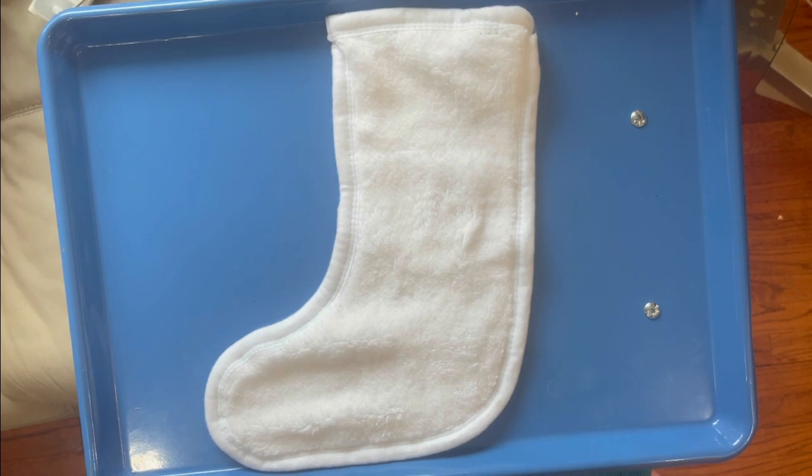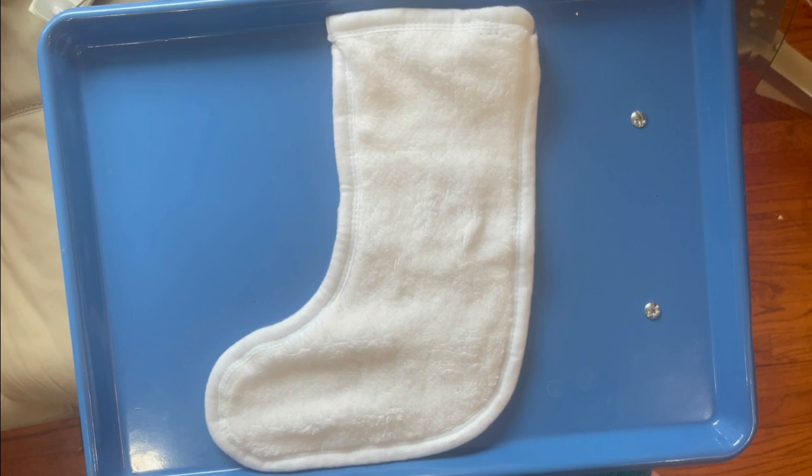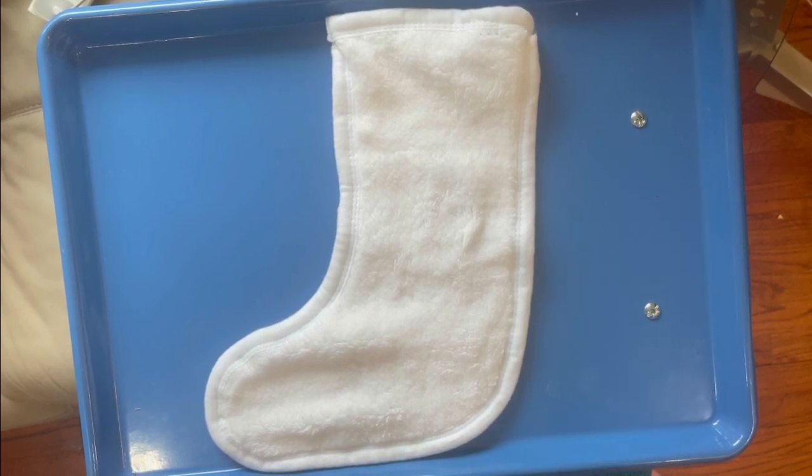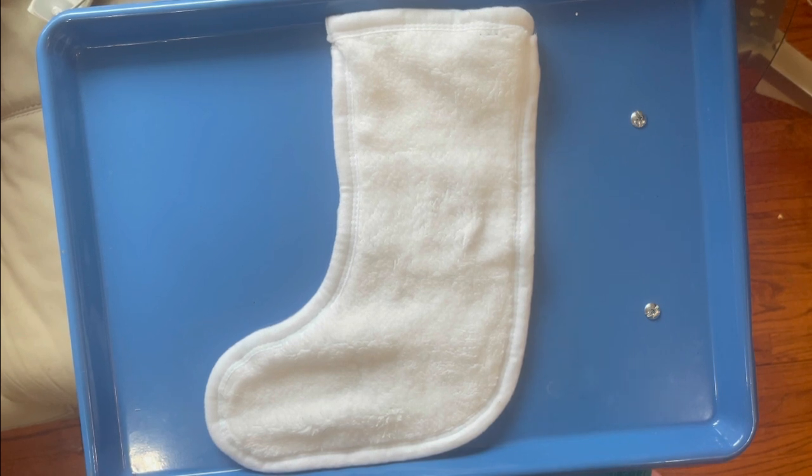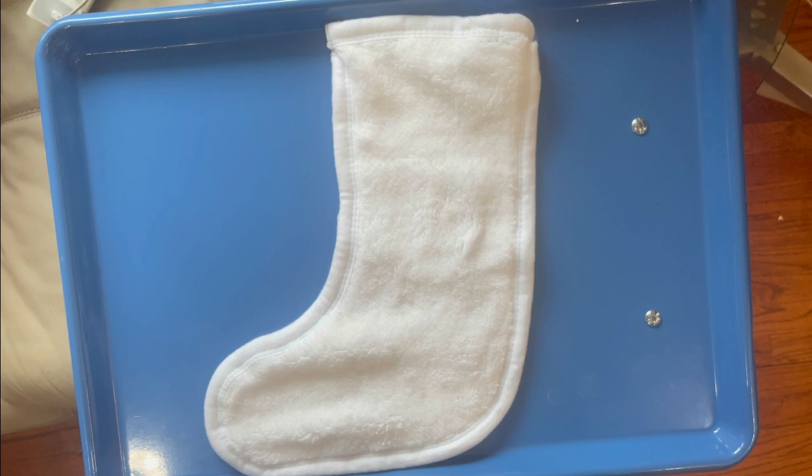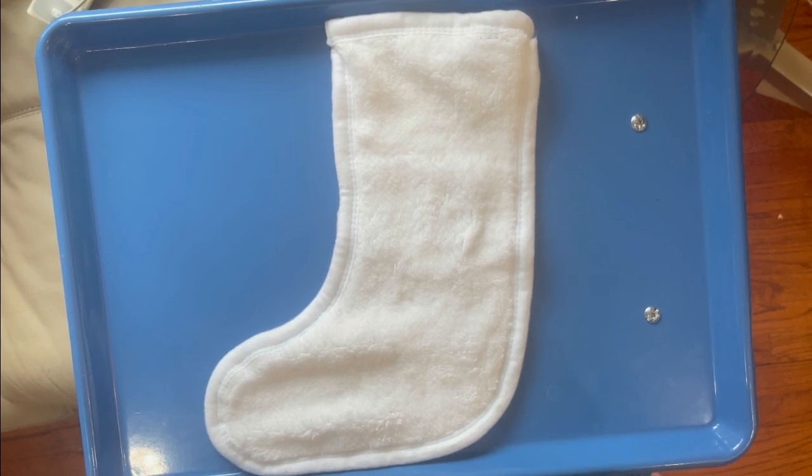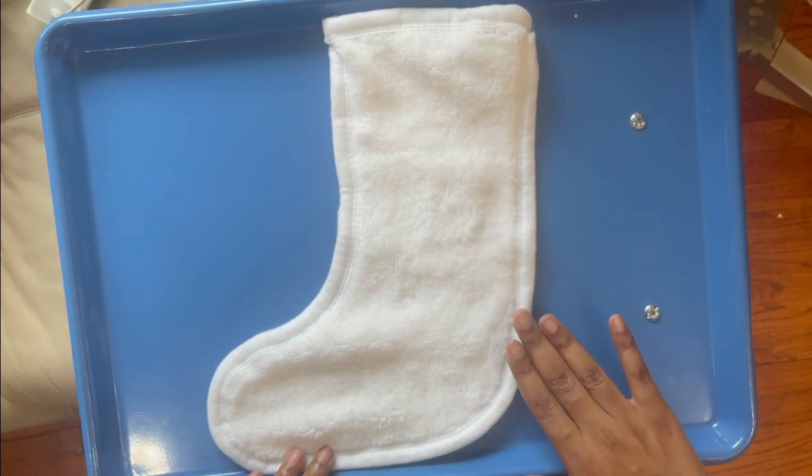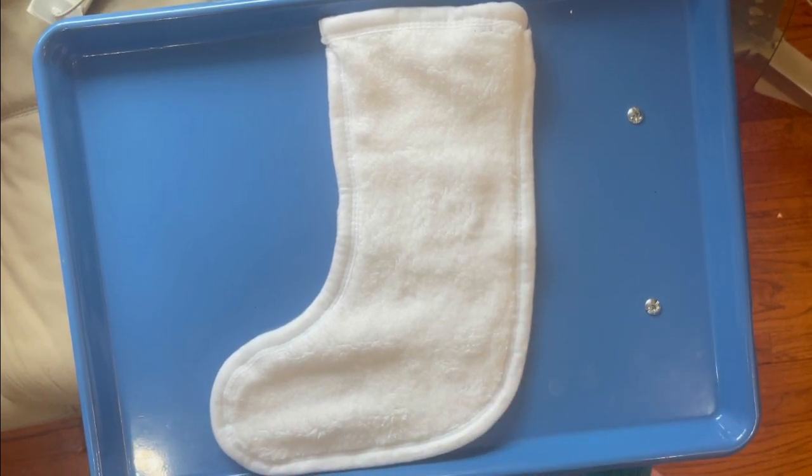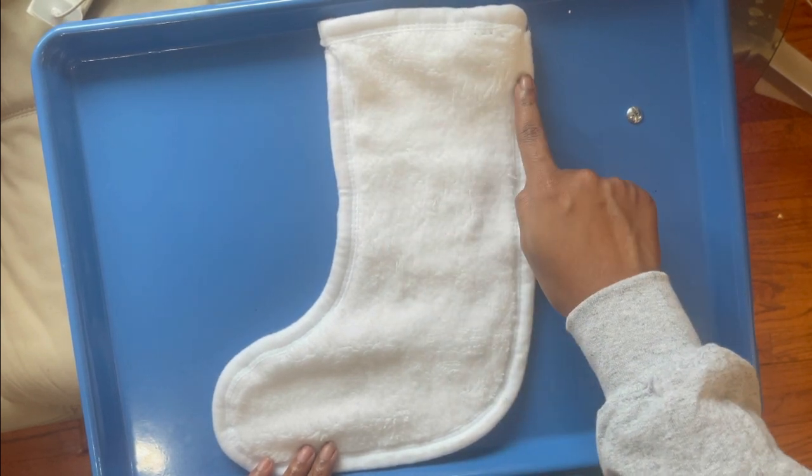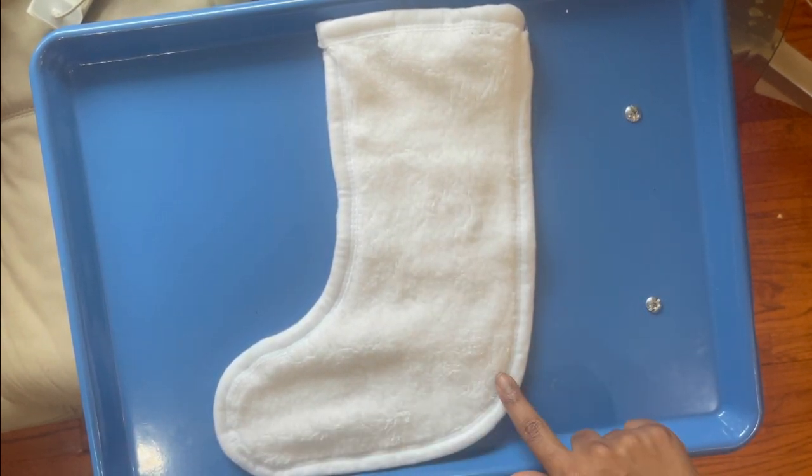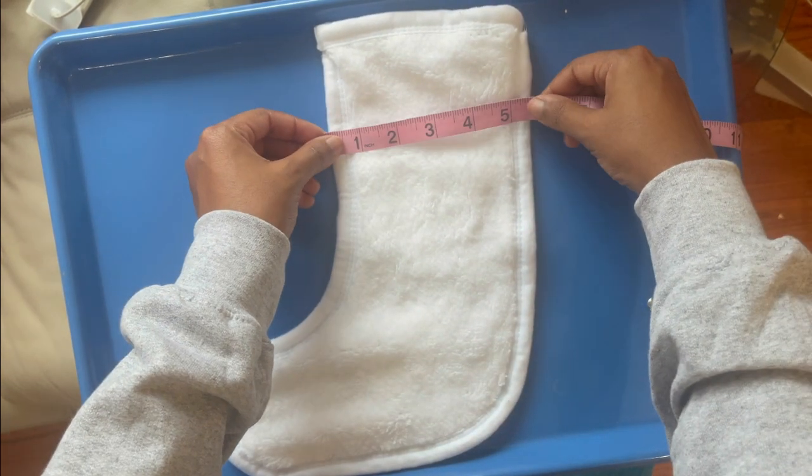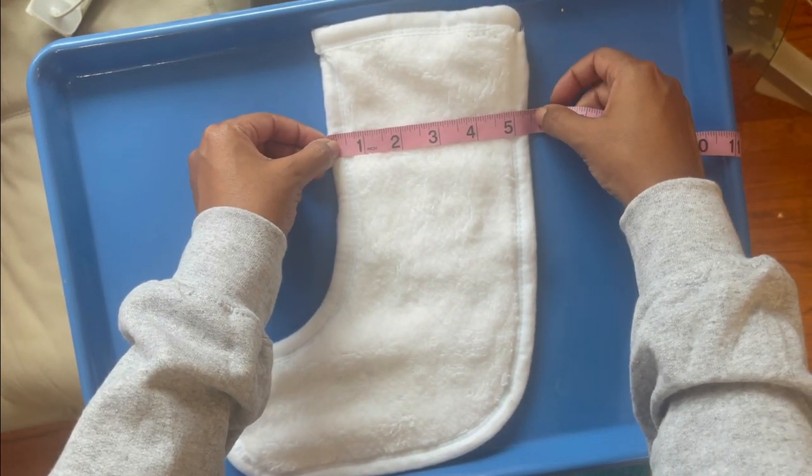So, before we begin to sublimate our Christmas stocking, I want to show you how to measure the stockings. I know that I mentioned early on in the video how to measure, or at least I tried to explain how I measured it, but I think that if I gave y'all a visual, it would be easier for you to understand. So, I have my stocking here. Again, this stocking was purchased from singlejays.com, and I measured the width here at the top, the width here at the bottom, and then the height. So, I take my measuring tape, and I measure the width like this.